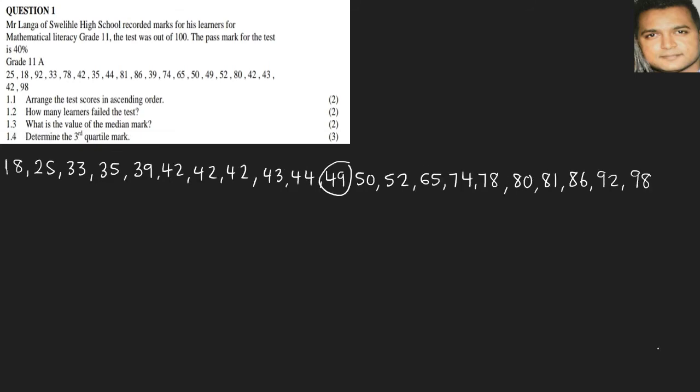1.4: Determine the third quartile. Remember, your third quartile is also known as the upper quartile, and this is the area that's on the upper side of the median. Our median is 49, so we would work with all the numbers from 50 to 98. So we need to get our middle number there.